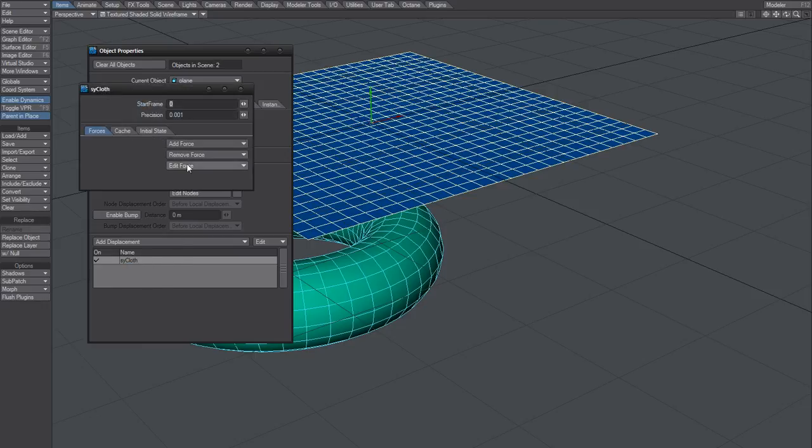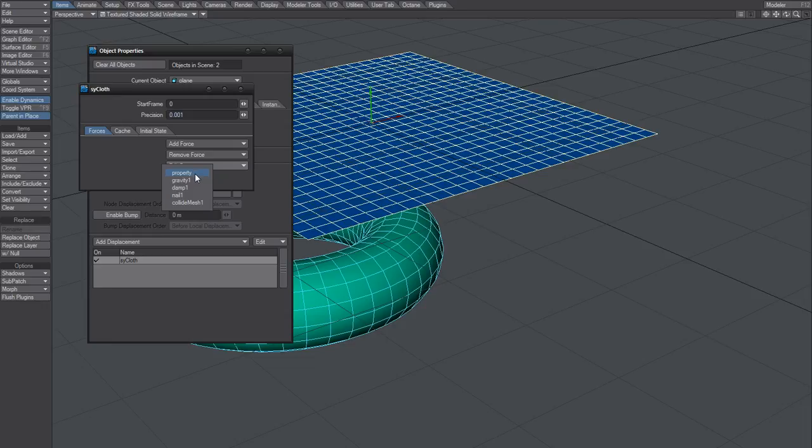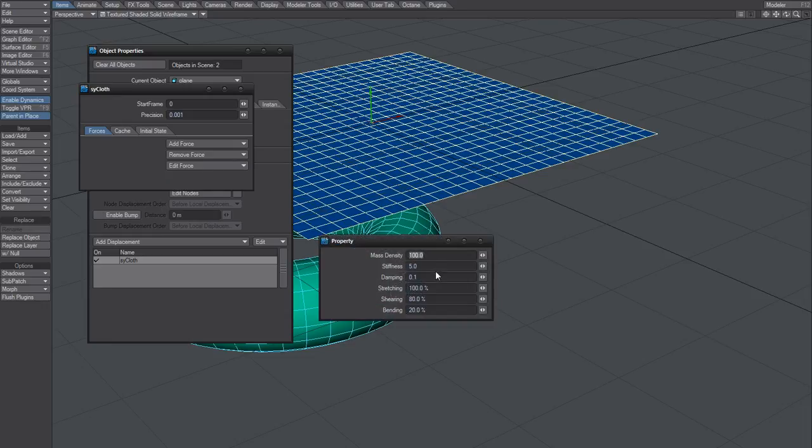Go for properties. And this should be called cloth, in my opinion, but it's called property. So you can change the settings here.